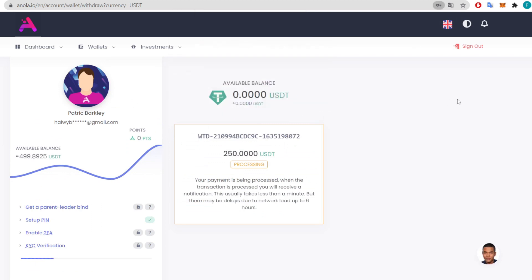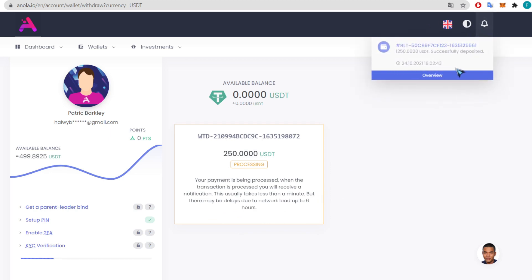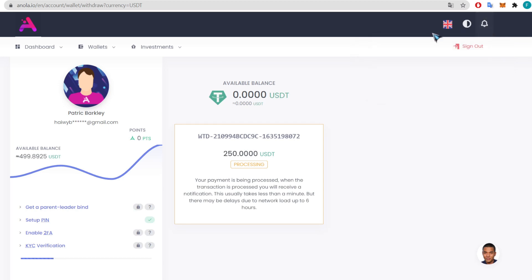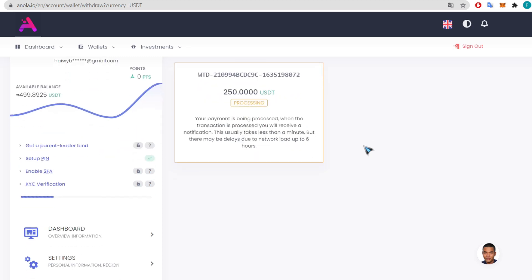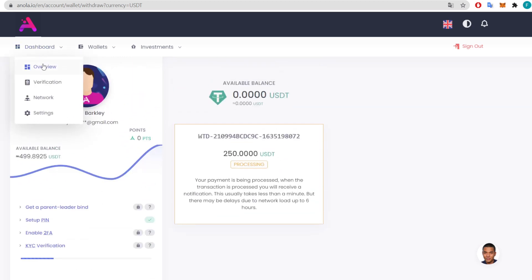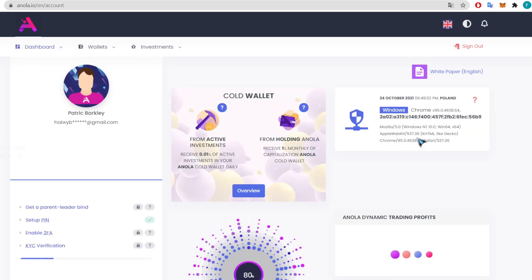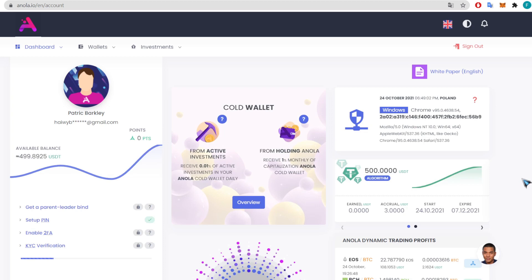It is processing at the moment. It will take up to six hours, but usually it's just a few minutes — I've been getting them within three minutes. When the transaction is processed you will receive a notification. It may have delays due to network load up to six hours, but I have never experienced that. The notification will pop up in the notification bar — I already have one about the deposit of 1,250 USDT.